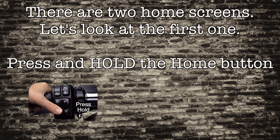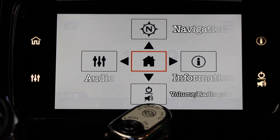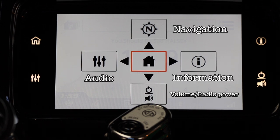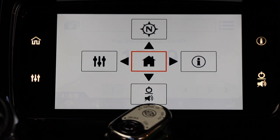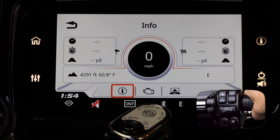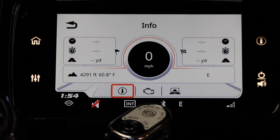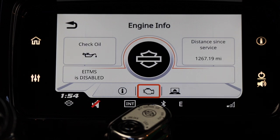Within the system there are two home screens that allow you to navigate through each menu. Press and hold the home button to explore the first menu screen. When you open this home screen you'll see four options: navigation, information, audio, and volume and radio power. The first menu item we're going to look at is the info screen. The first thing that pops up is information about a trip set in the nav system. The second engine icon will show you vitals about your engine and service details.